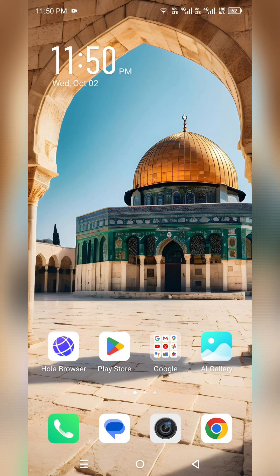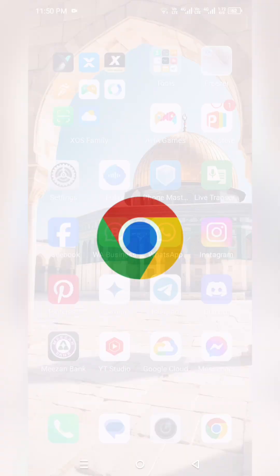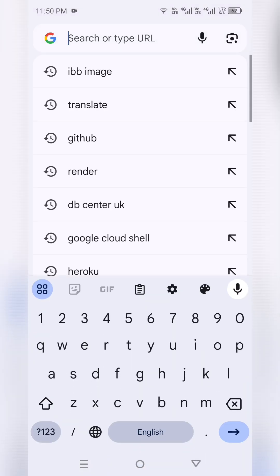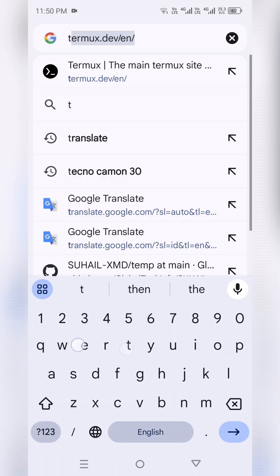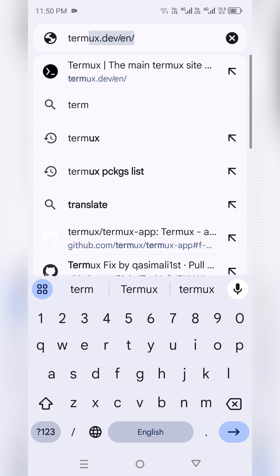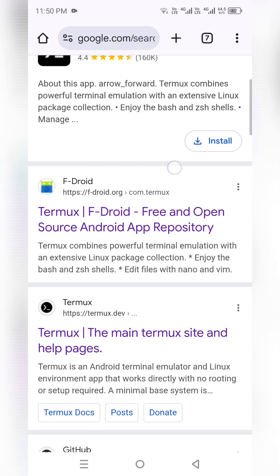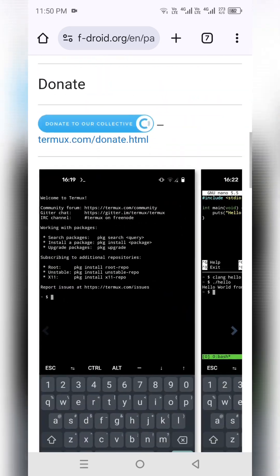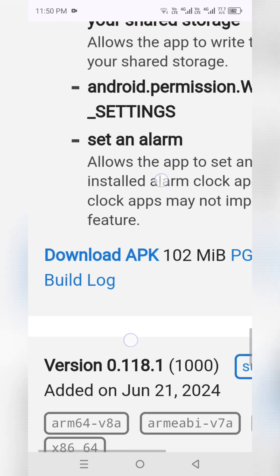Assalamu alaikum guys. In today's video we are going to learn how to deploy Sohai XMD in Termux. First of all, we have to download Termux. Open your browser and search Termux, and download it from F-Droid only, because the Play Store version is outdated and will not work properly. So you have to choose F-Droid and scroll down and download it from there.